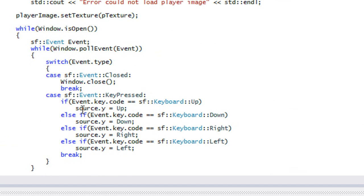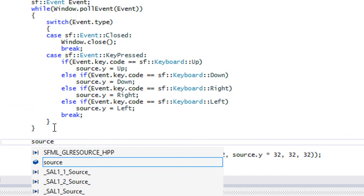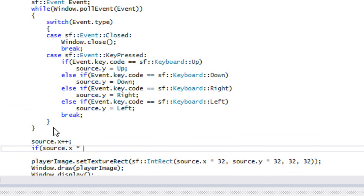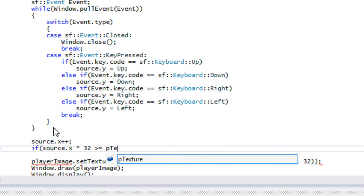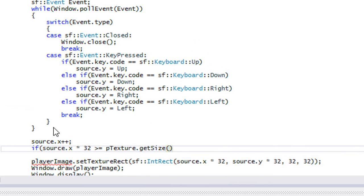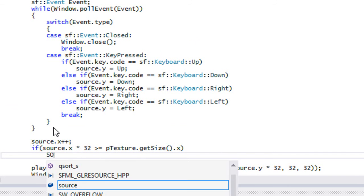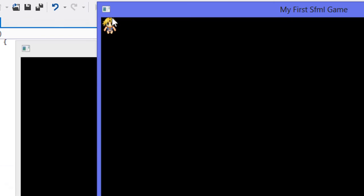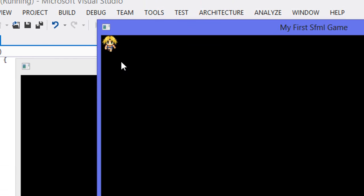Now we add the animation cycling. We say source.x++ to advance the frame. Then we check: if source.x * 32 is greater than or equal to the texture width (texture.getSize().x), we reset source.x to zero. This makes the animation loop continuously. When we run it, it moves very fast since we have no timer to control the interval, but you can see the legs moving and cycling through frames when pressing different directions.